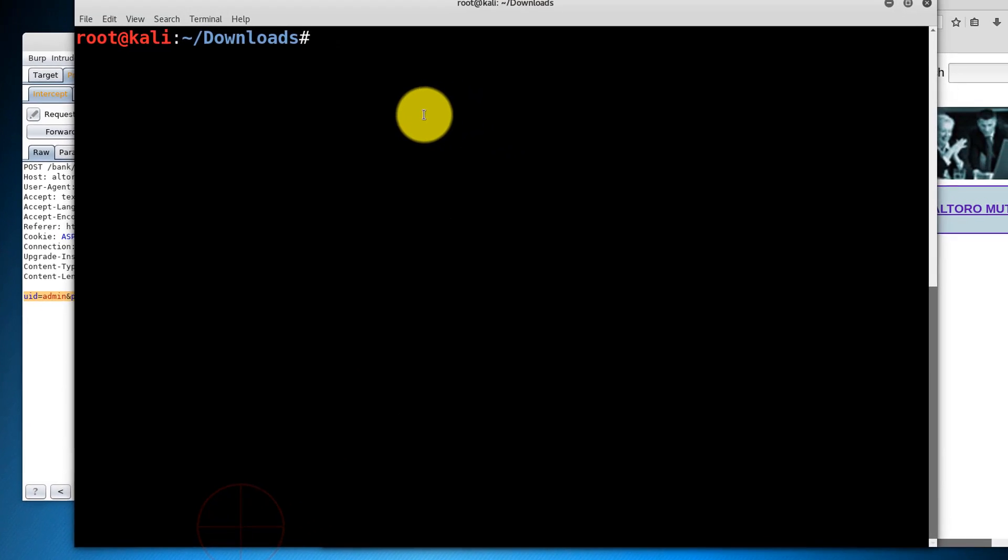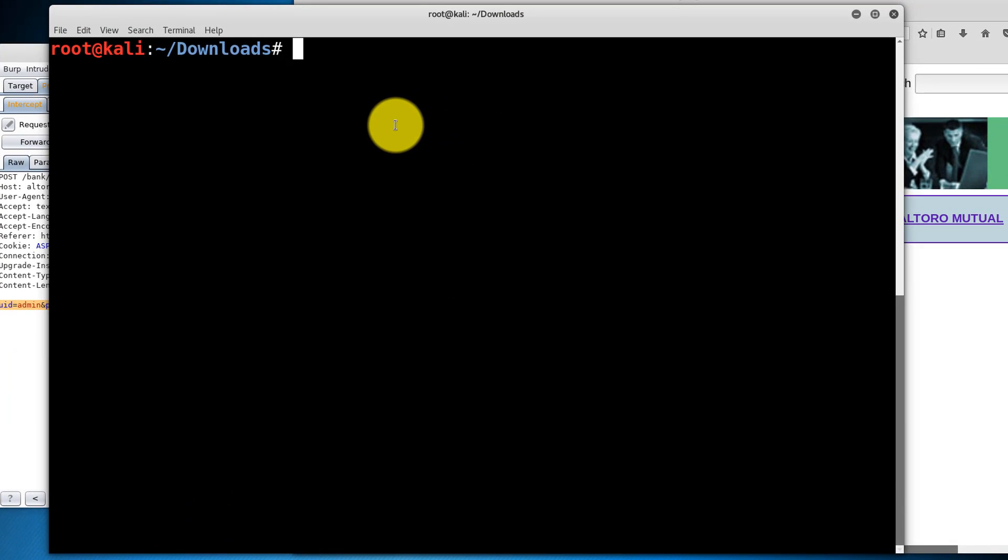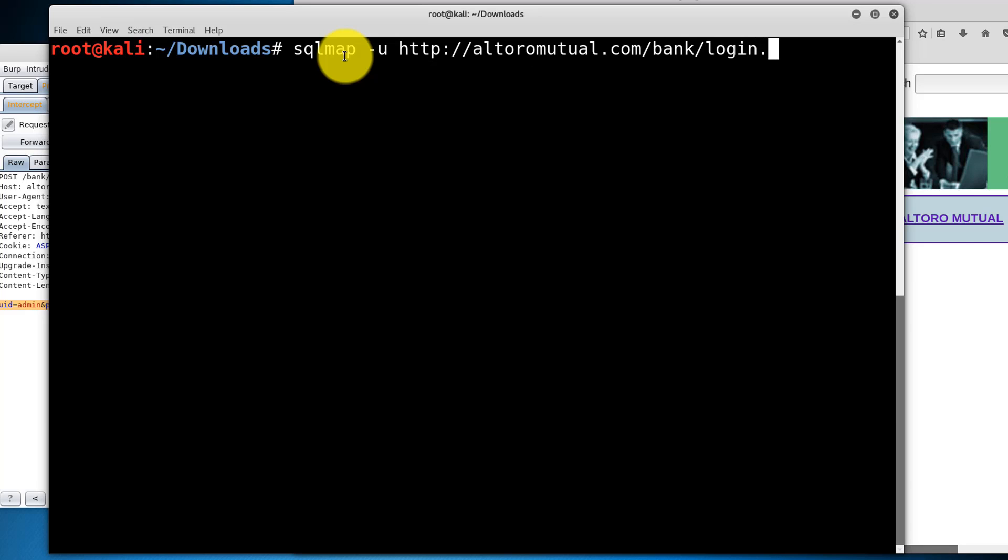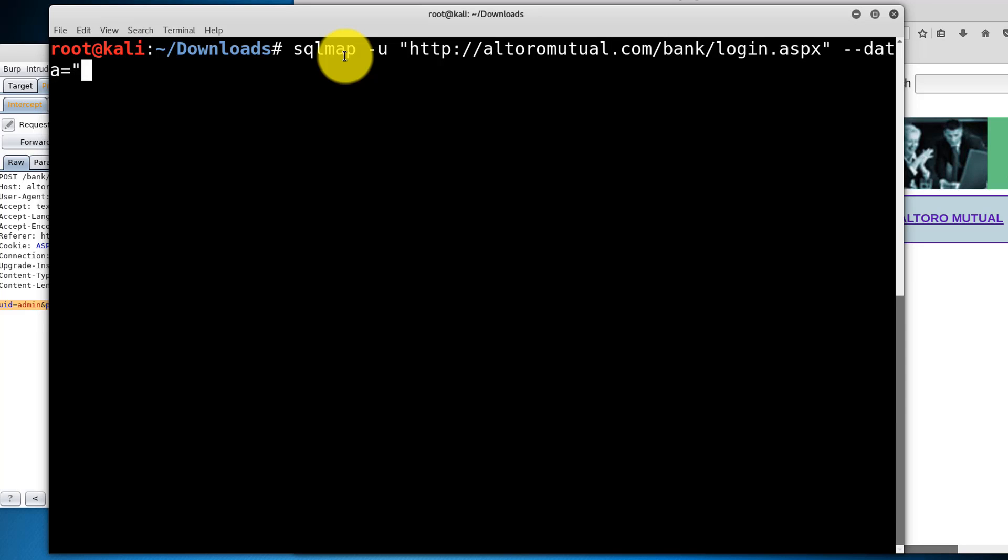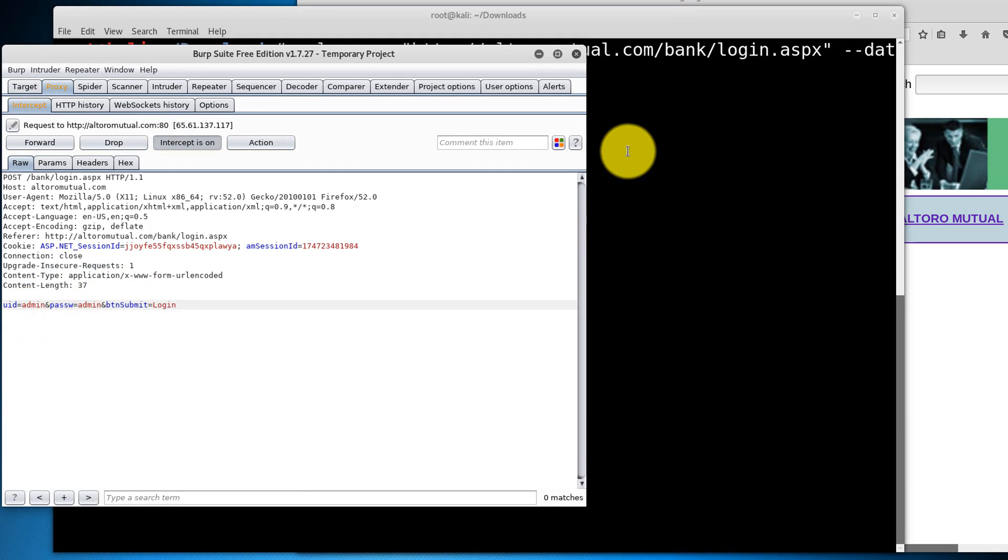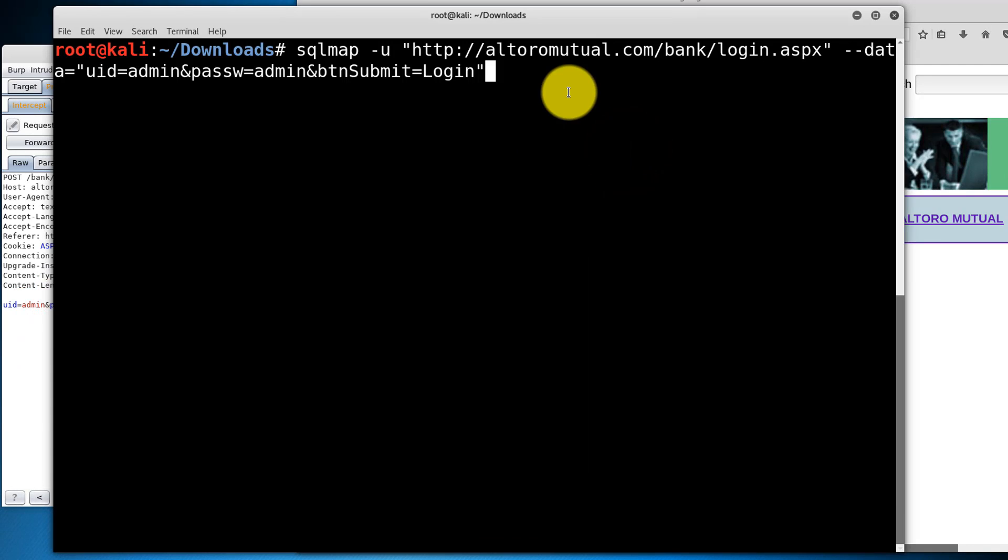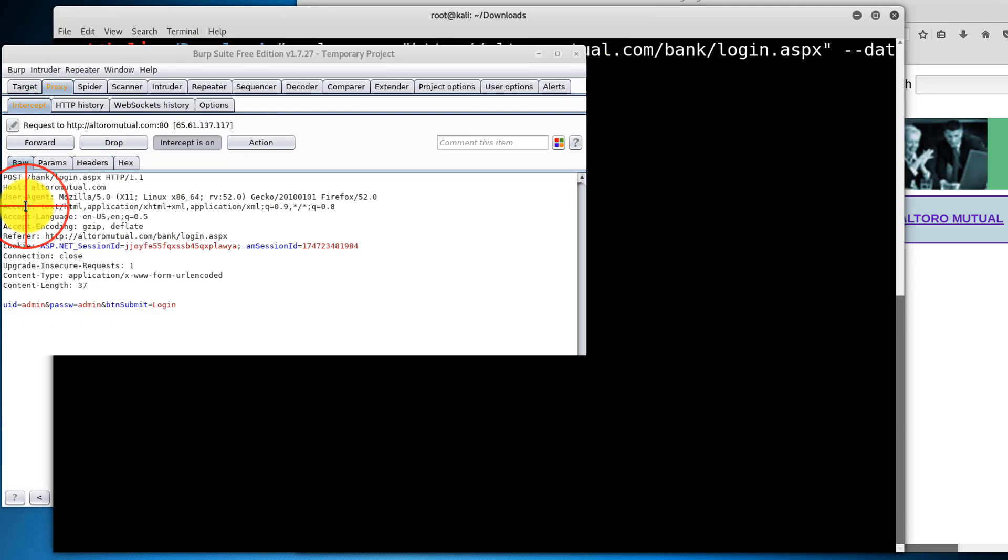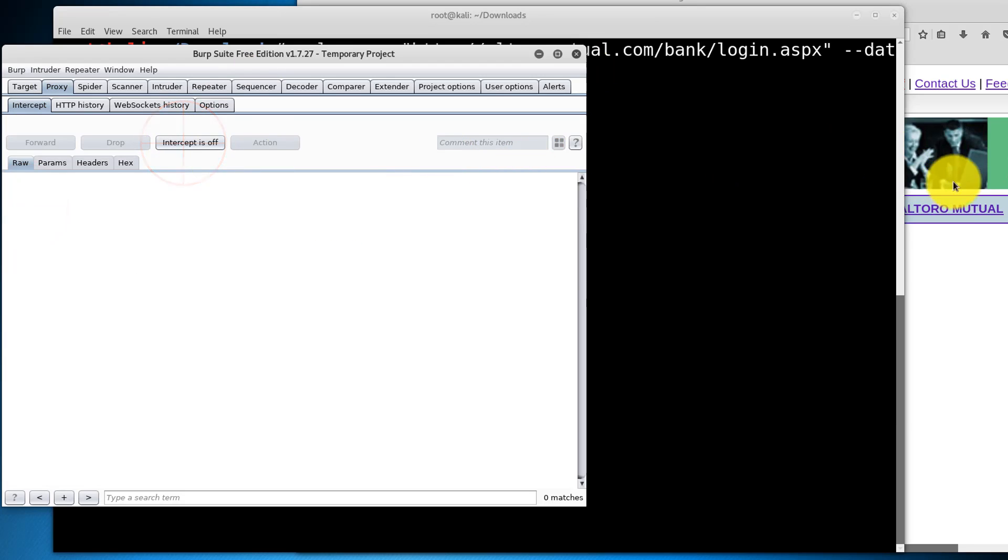And we're going to use SQL Map in order to see if we can automatically exploit this website. So, to do that, SQL Map. Going to enter the URL. Make sure to enclose that in double quotes. Hyphen, hyphen data equals double quote. And I'm just going to paste the parameters that I pulled here from Burp Suite. And that was a double quote. Hyphen, P for the parameter. I'm going to try to exploit the UID parameter. And I'm going to turn off intercepting.